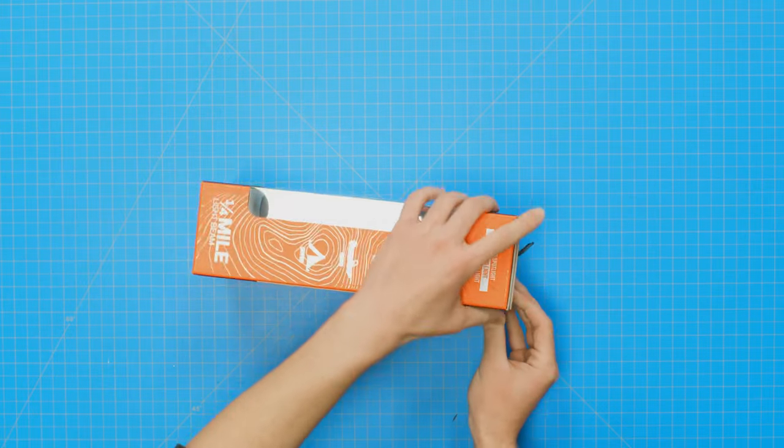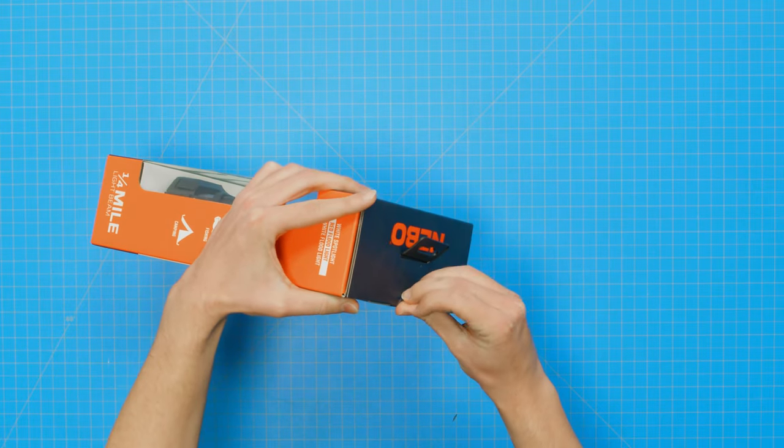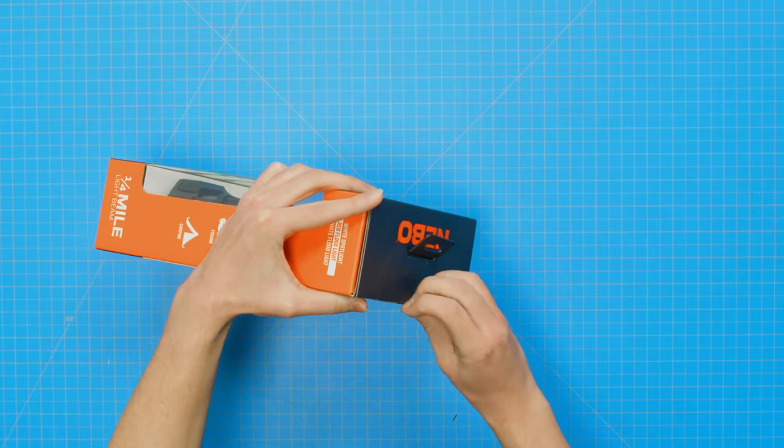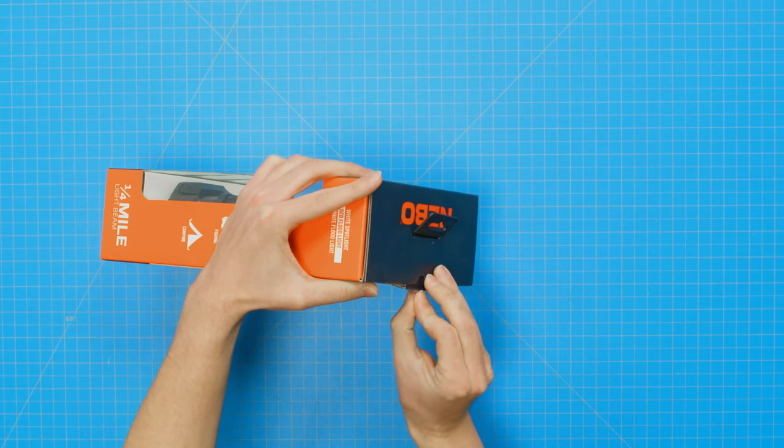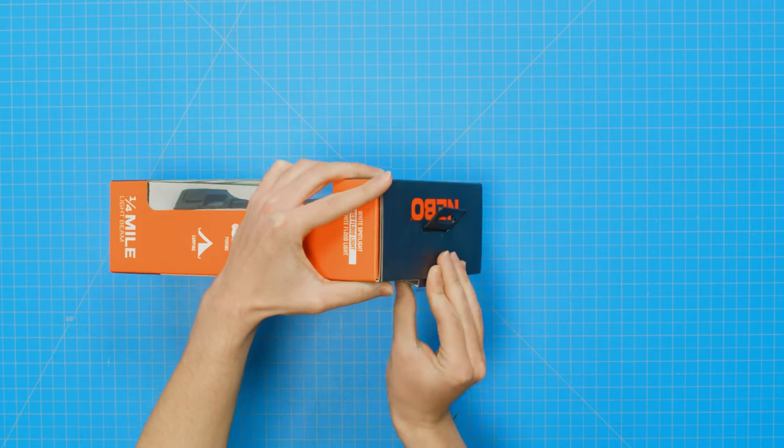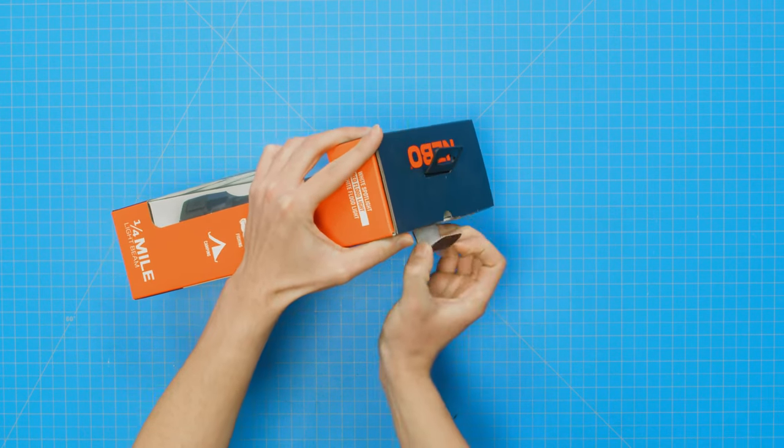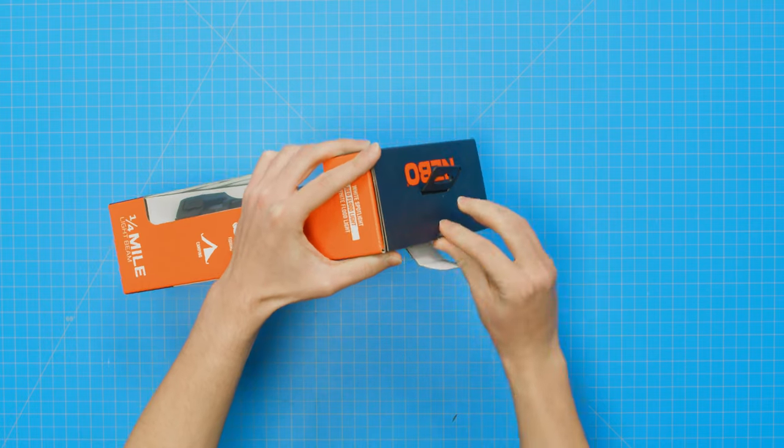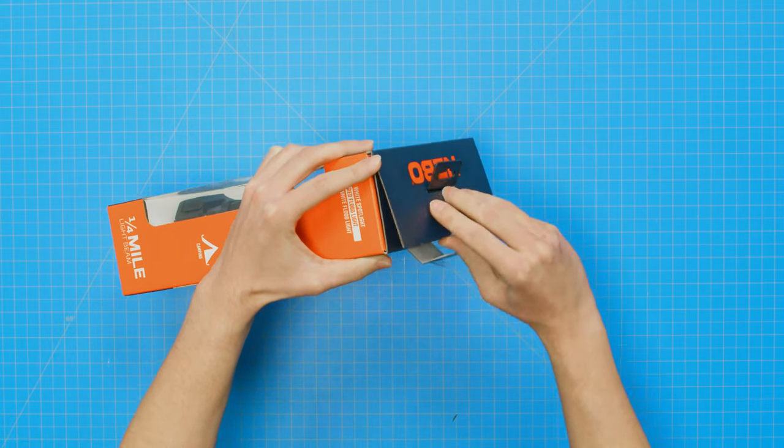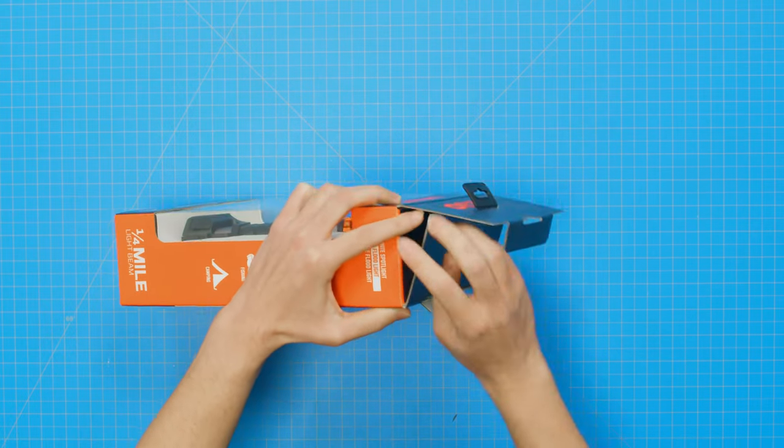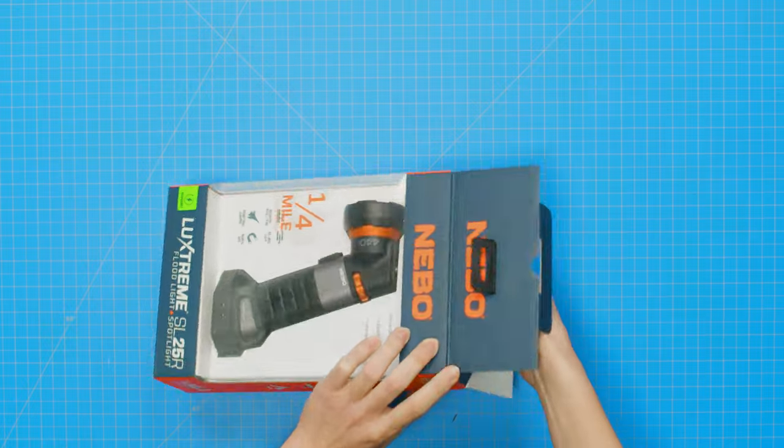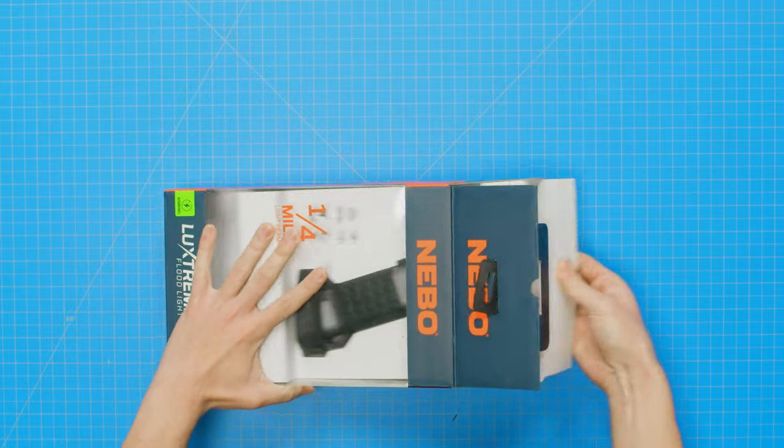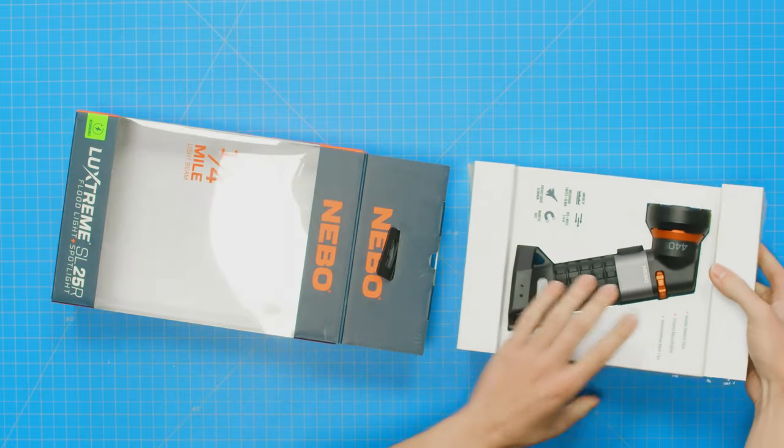Let's go ahead and get it out of the package to take a closer look. Opening the LuxStream SL-25R is easy. Start by cutting the plastic sticker that secures the fold at the top of the box. Once you pull out the tab and open the top, you can slide out the light in its plastic tray.